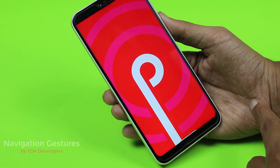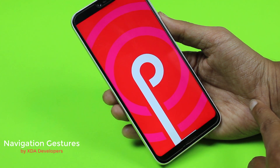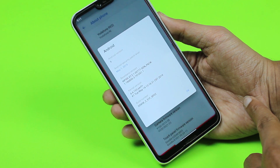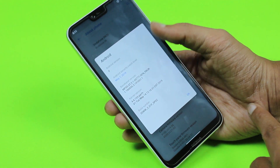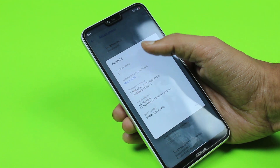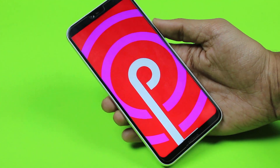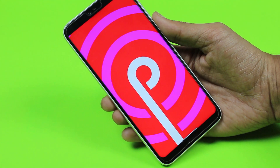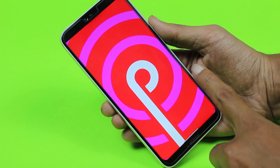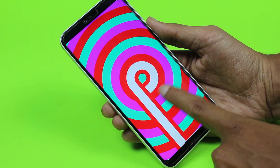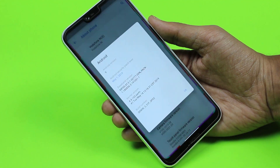Now let's look at the navigation gestures app by XDA. This is a really good app — you just need to provide a command through ADB and you're done. It's a really good app for controlling your back gestures; you can easily swipe from the left or from the right to go back to the previous screen.